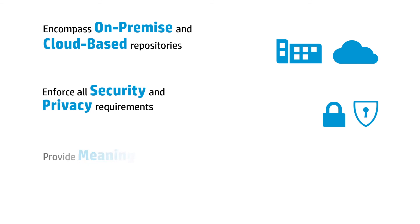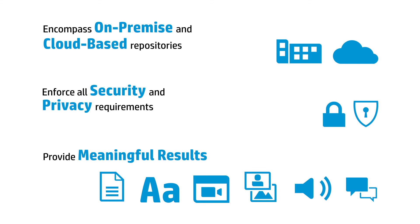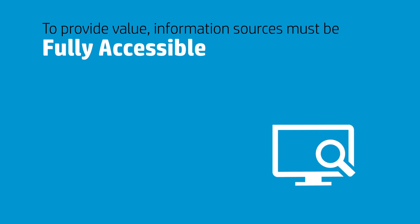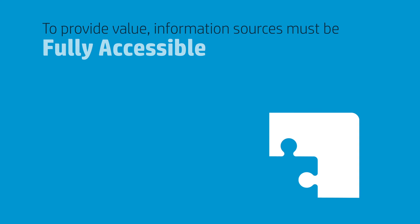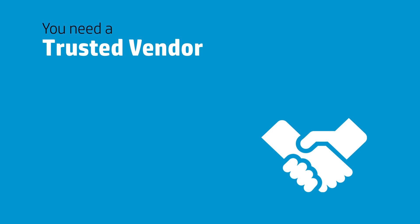and provide meaningful results regardless of source, language, or information type. To provide value, information sources must be fully accessible, and piecemeal approaches have proven inadequate. You need a trusted vendor that can deliver